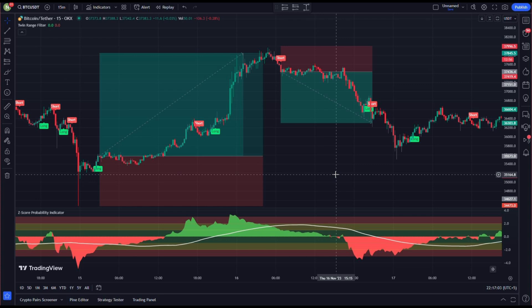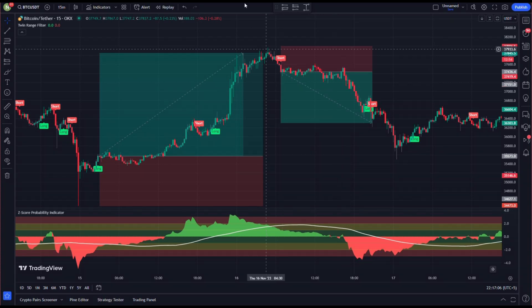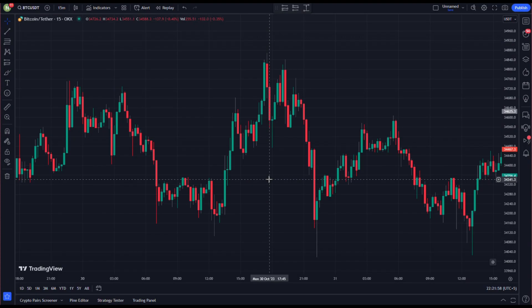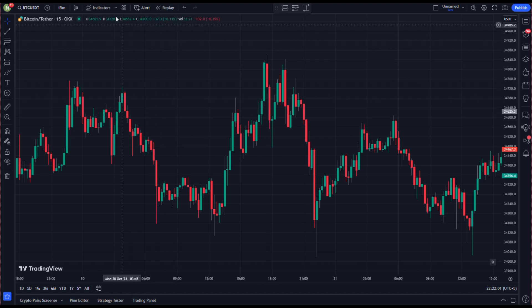In this video I will be showing you a very effective trading strategy using only two indicators. Let's begin by going over the basic indicators we will need for this strategy.